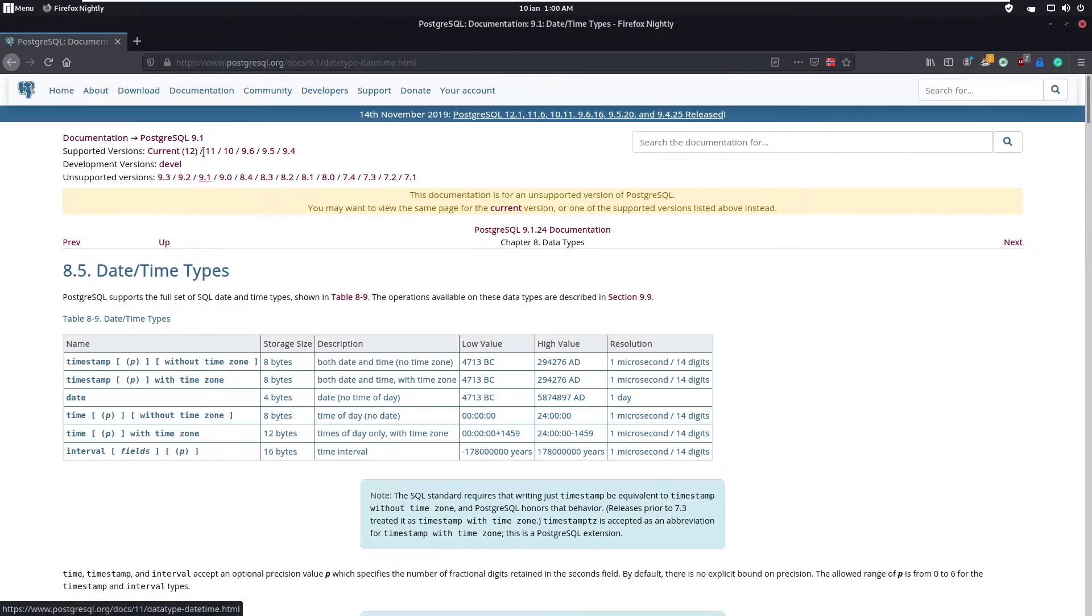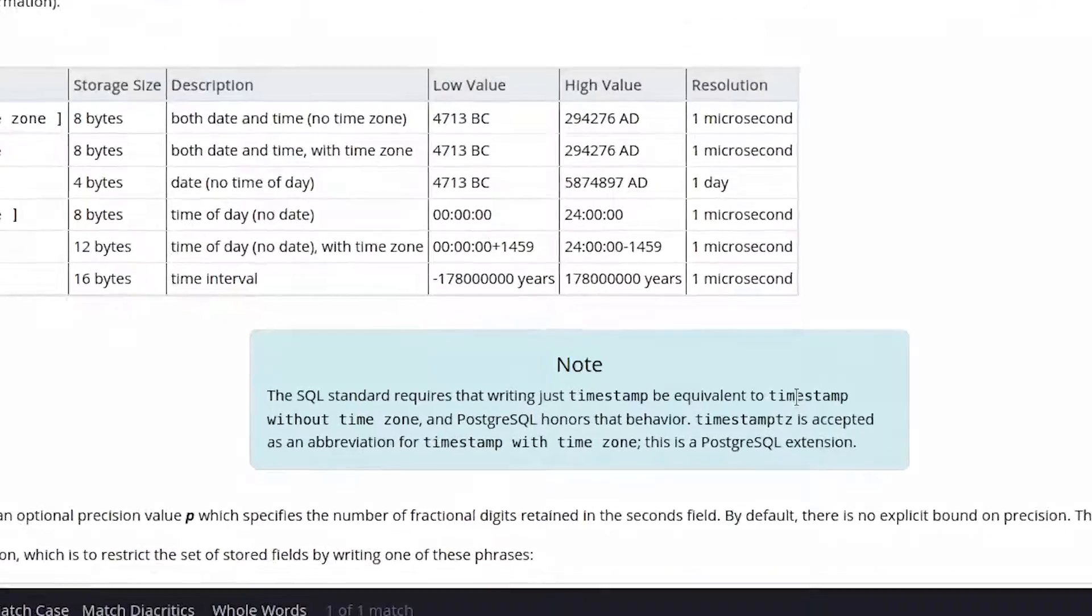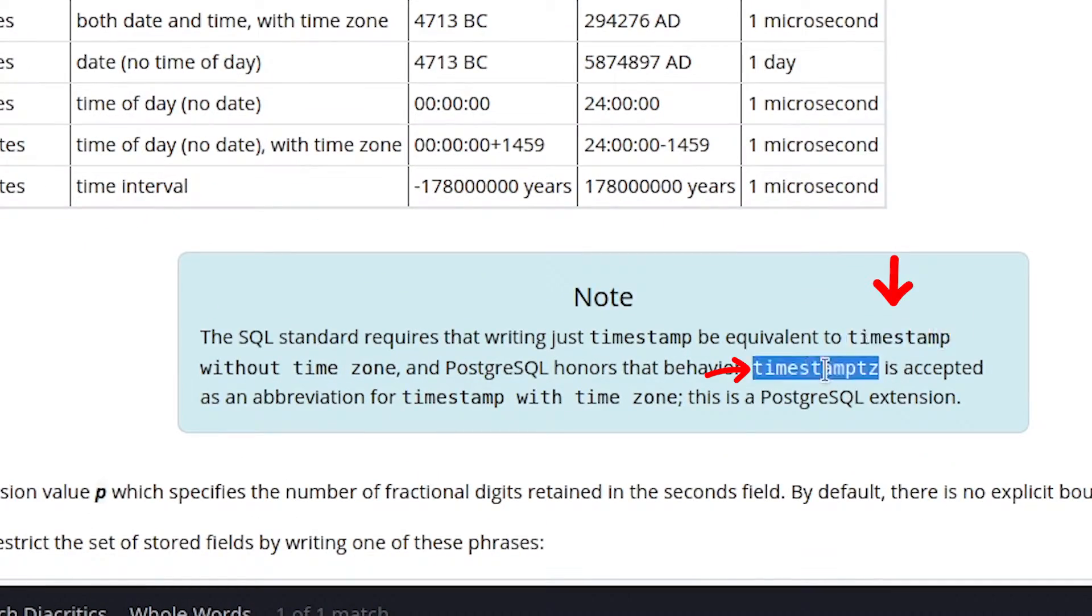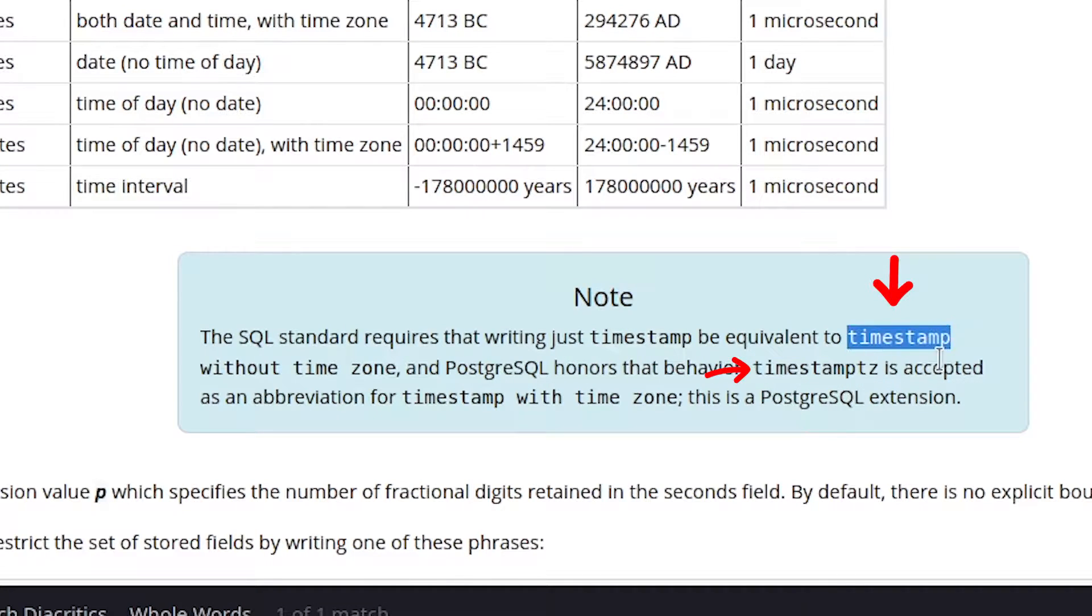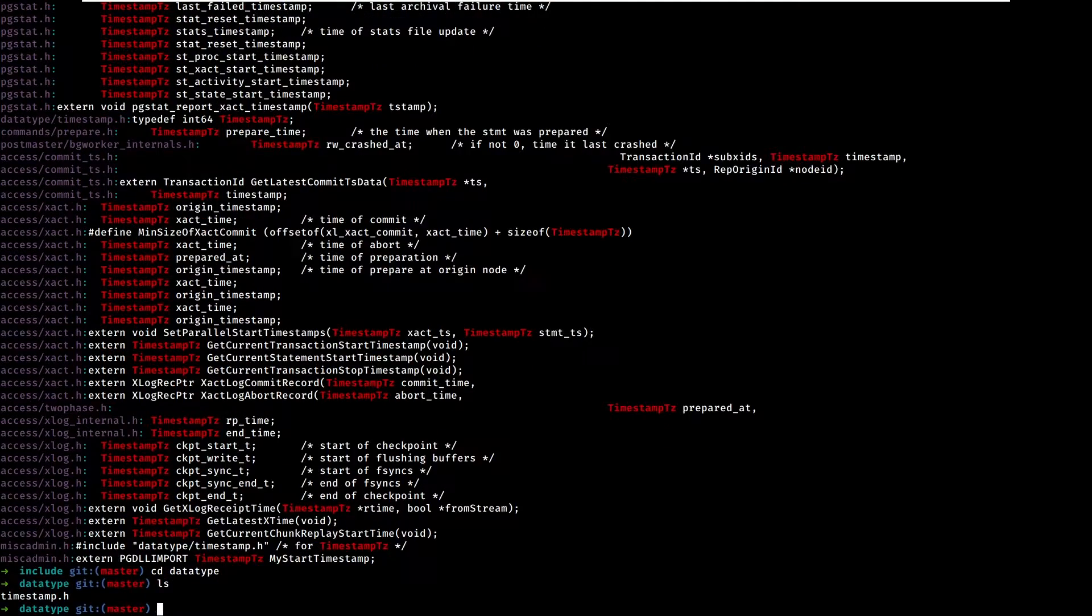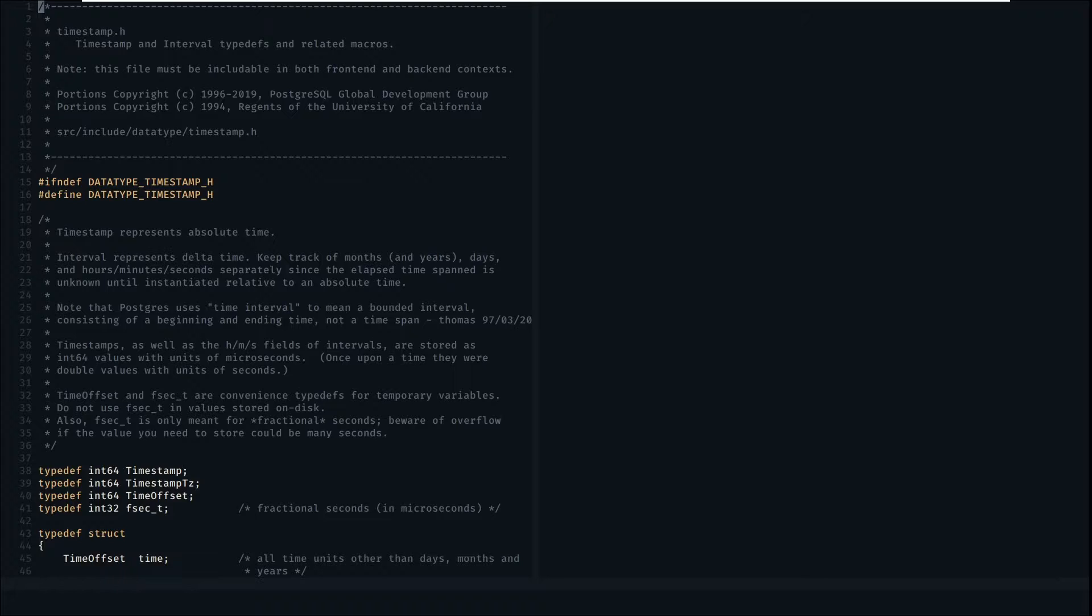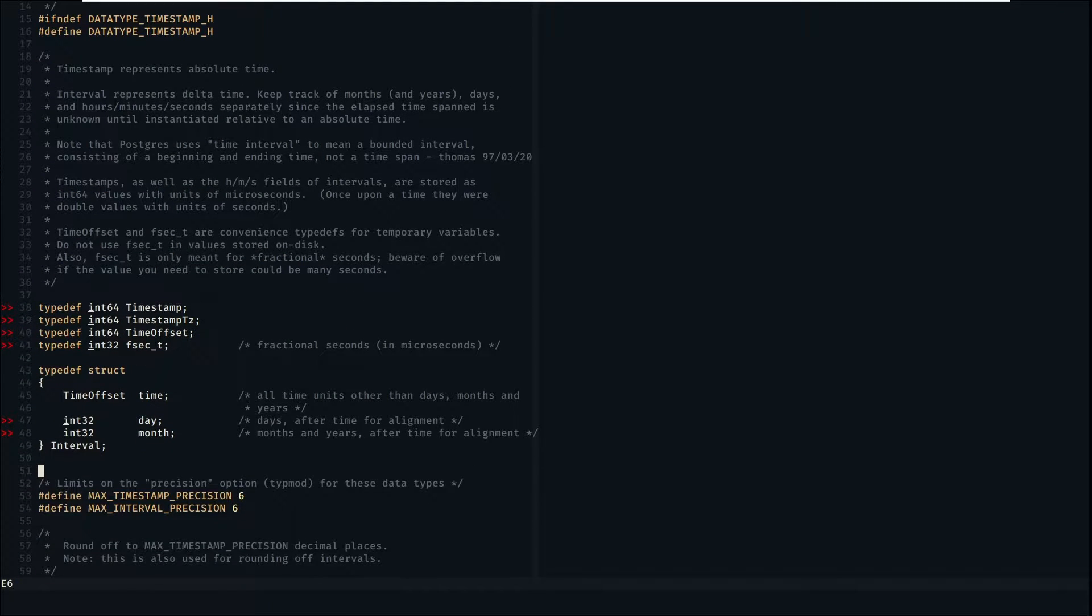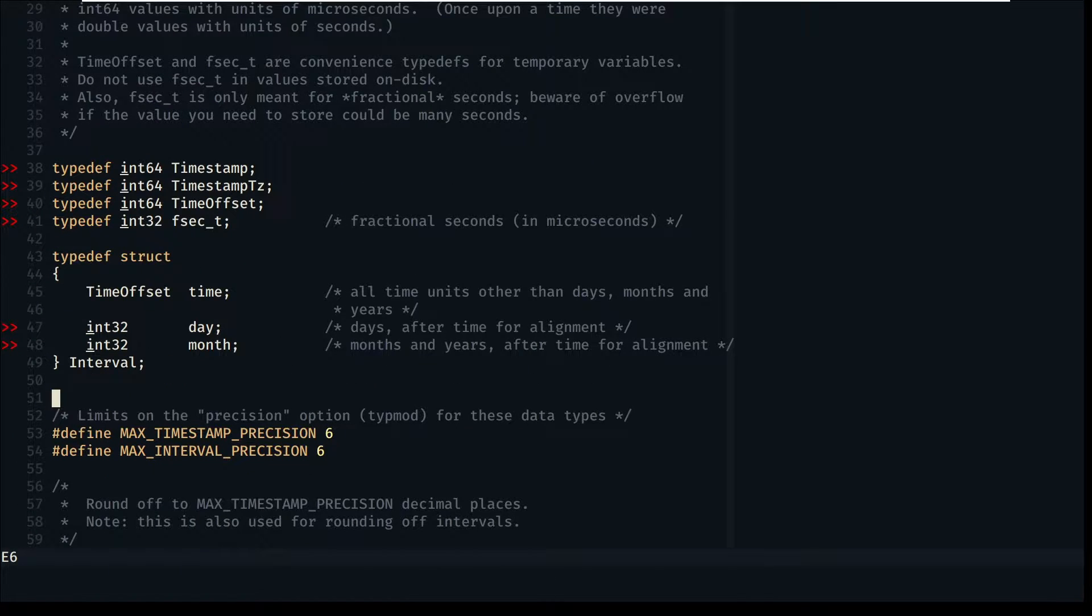Postgres has some types that can handle time. Timestamp and timestamp-tz are used for storing full timestamps. They both have the same memory layout. The difference is that timestamp-tz converts the value to UTC and timestamp doesn't.